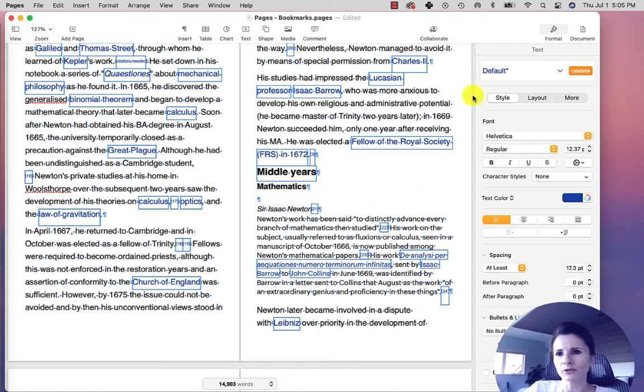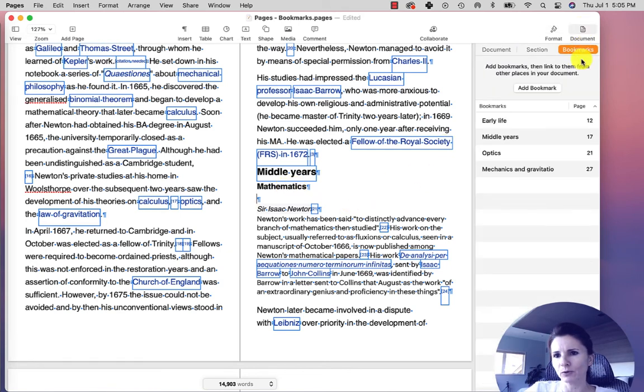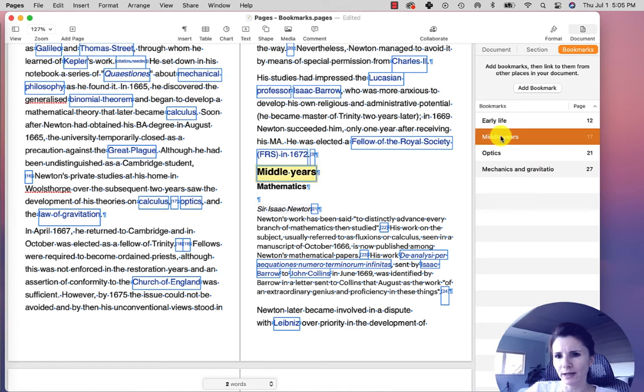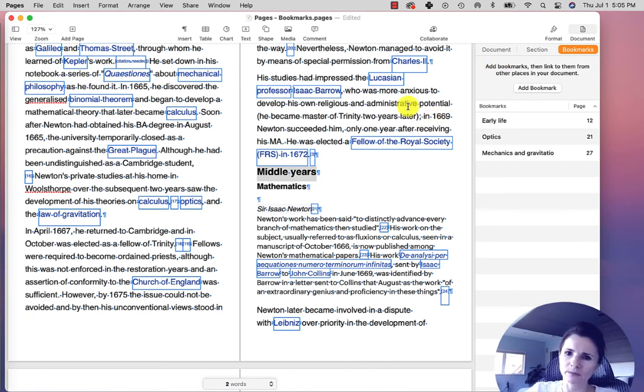Now you can also manage your bookmarks. If you click on Document and Bookmarks, you can just click on a bookmark and click Delete and it will remove the bookmark in your document.